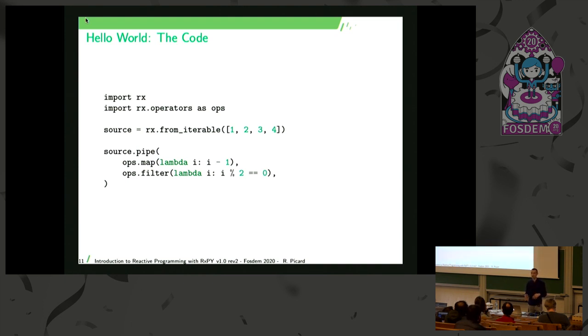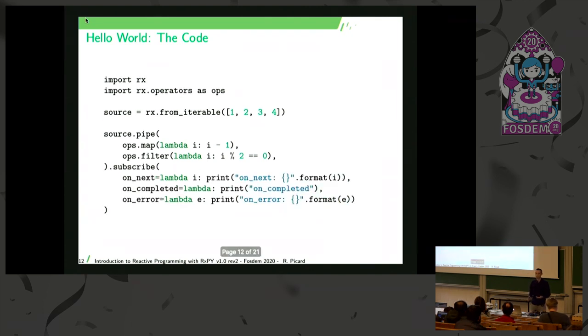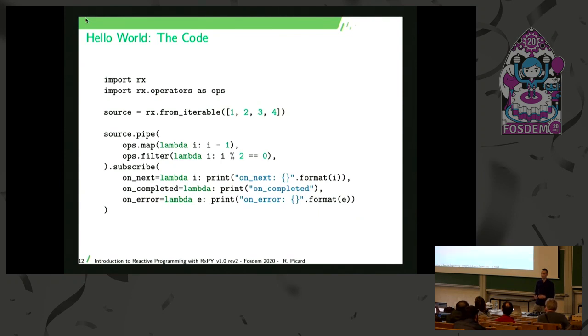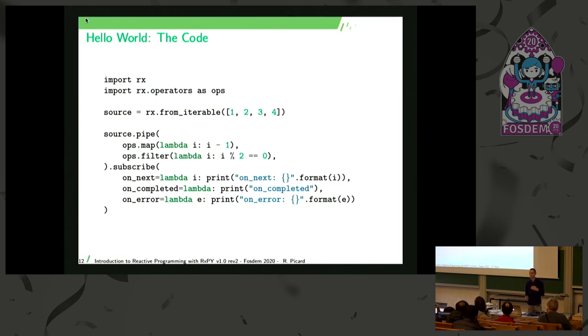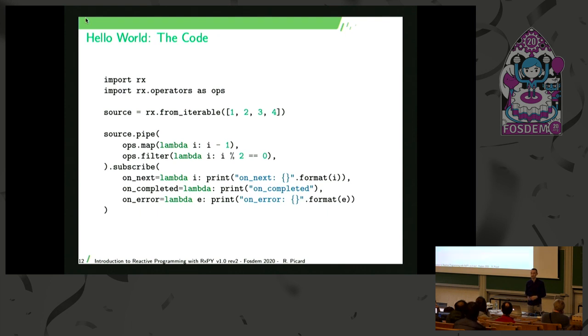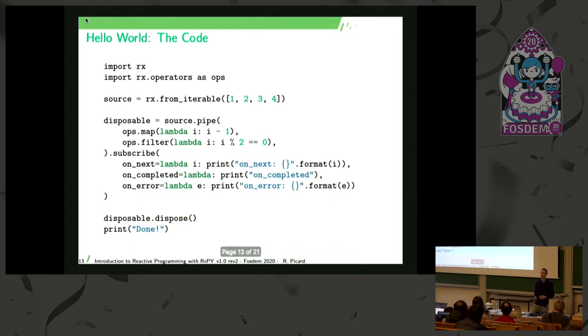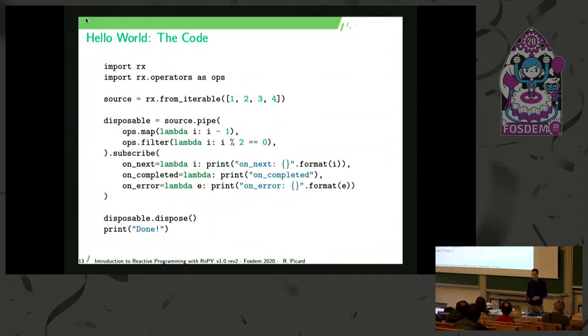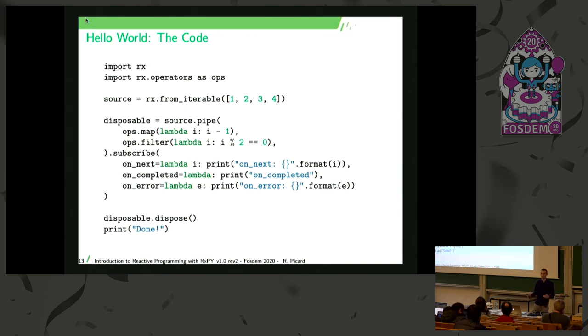So observables are lazy. They only emit items when somebody subscribes to them. So that's what we have to do next. We subscribe to this observable. And in our case, we just print each value that is emitted at the end. So we used the onNext callback to, in our case, print the value. And there are two other callbacks that are available to be notified when the observable completes or when an error occurs. And this subscription function returns a disposable object that can be used to unsubscribe from the observable. So that's all. Here we've got our first sample, but with almost everything that you have to know to write a reactive code.